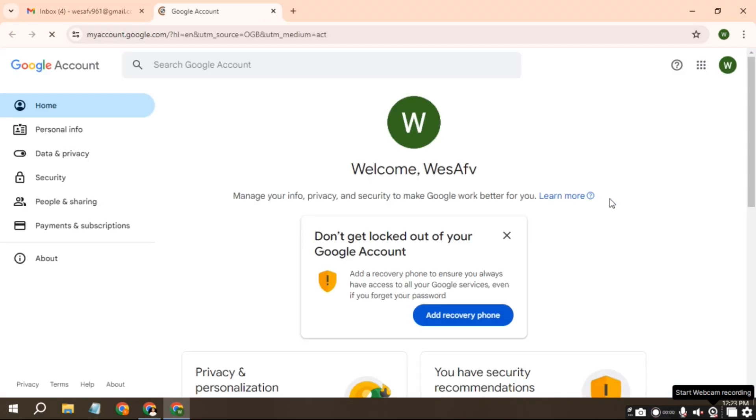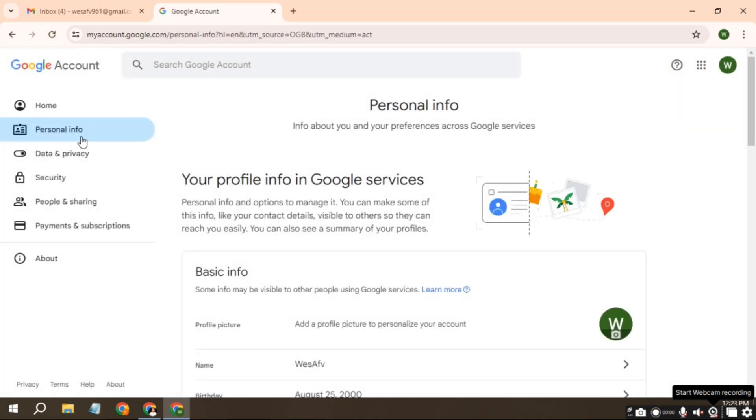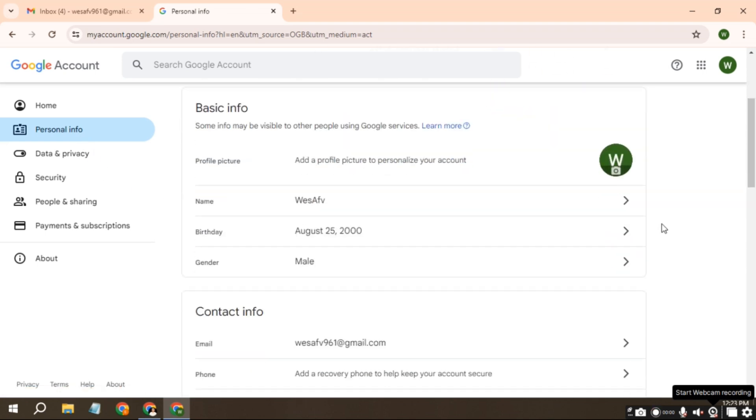You will be redirected to your Google account management page. On this page, your Google account name or Gmail account will appear. Click Personal Info. Then click your name.